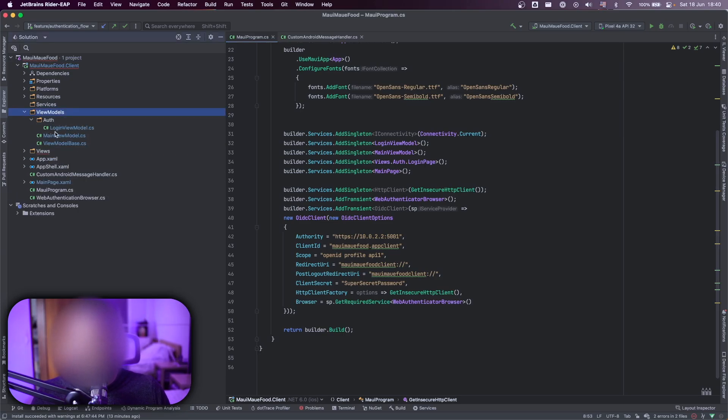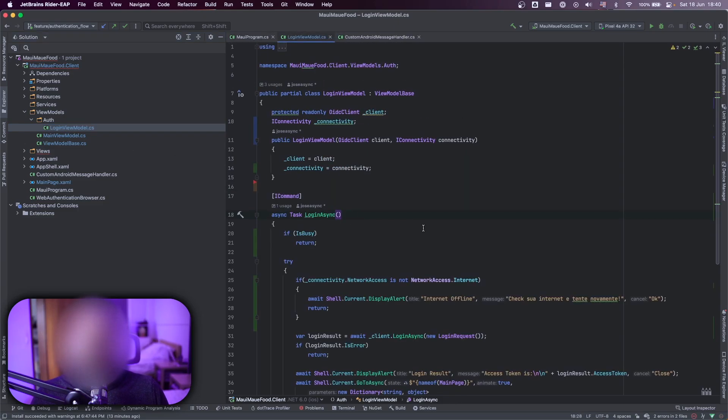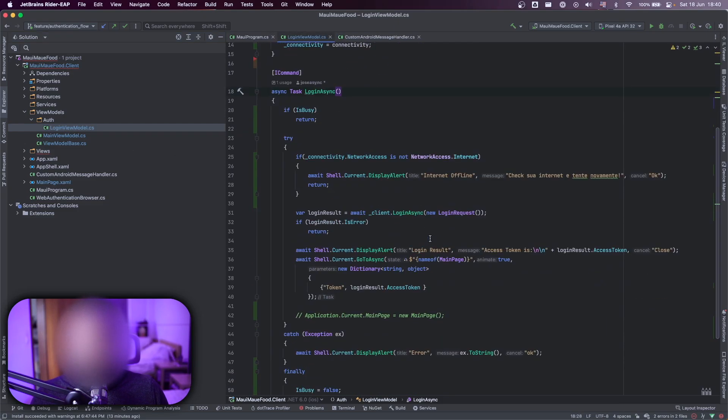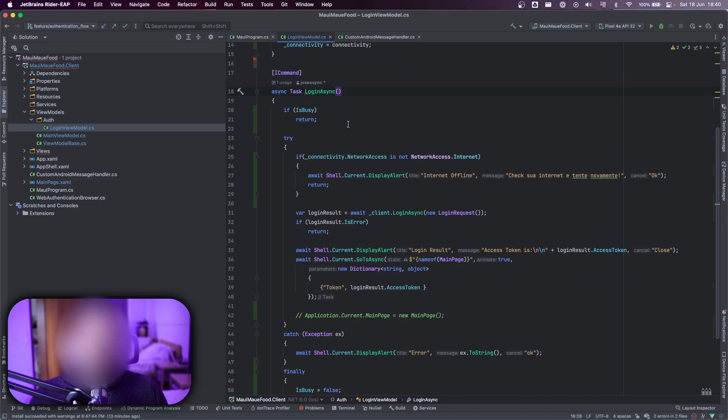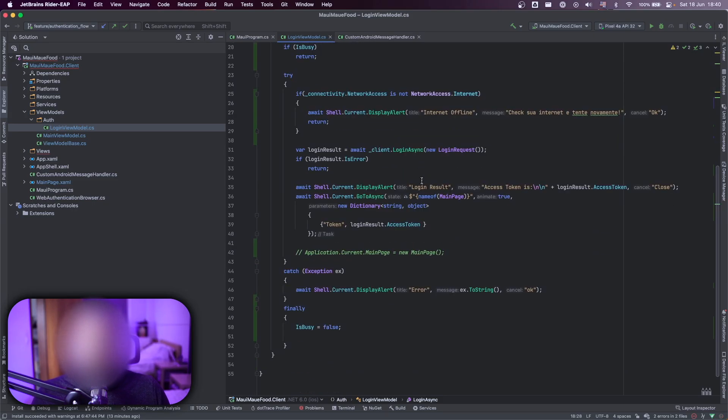That is the AuthViewModel. Here I have my login async class that I'm using, verifying if it's busy to not click many times on the button. Also, if you have network.